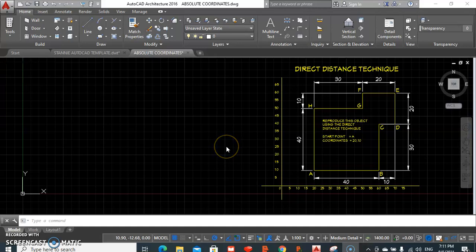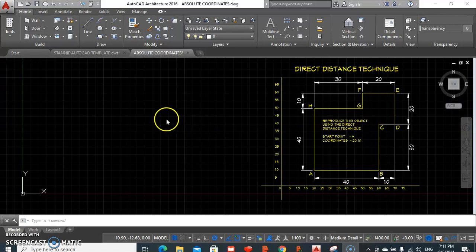Good day, we're going to be looking today at producing an object using what is referred to as the Direct Distance Technique or Direct Distance Entry technique. It's considered to be one of the most used methods in AutoCAD, but one of the things though we would have to either know the angles the lines are drawn at, and it would work if these are angles by increments of 15 degrees.